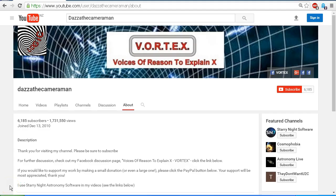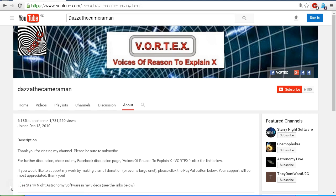As always, do check out my Facebook discussion page, Voices of Reason to Explain X or Vortex. You'll find a link in the description area. Thank you for watching.